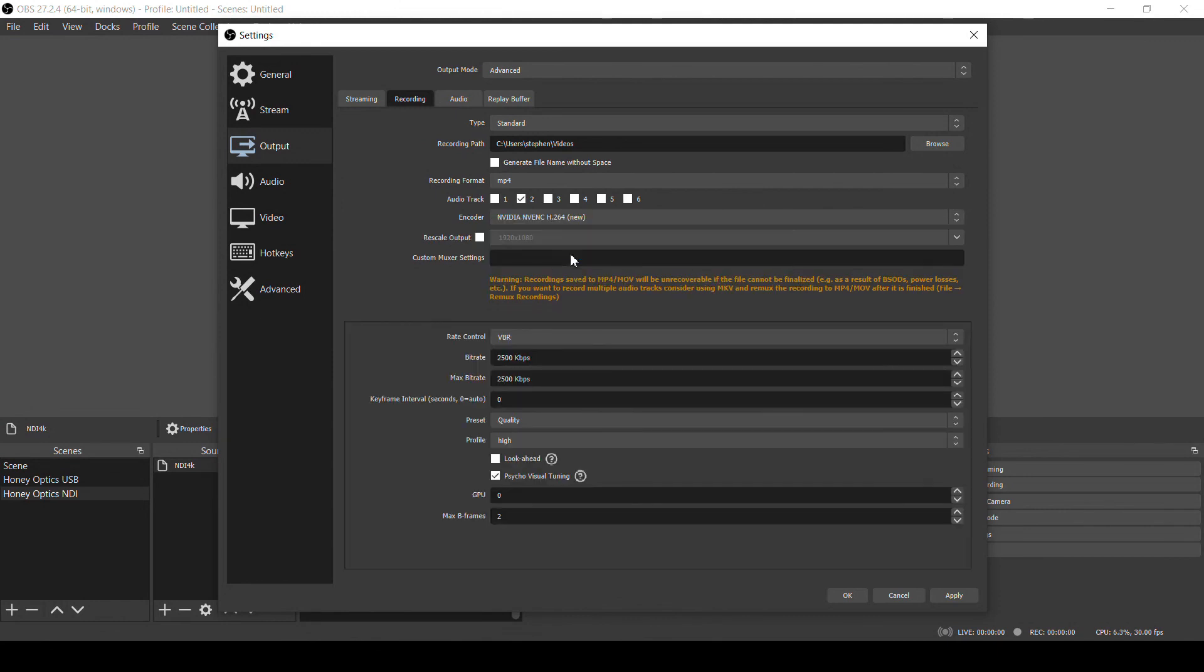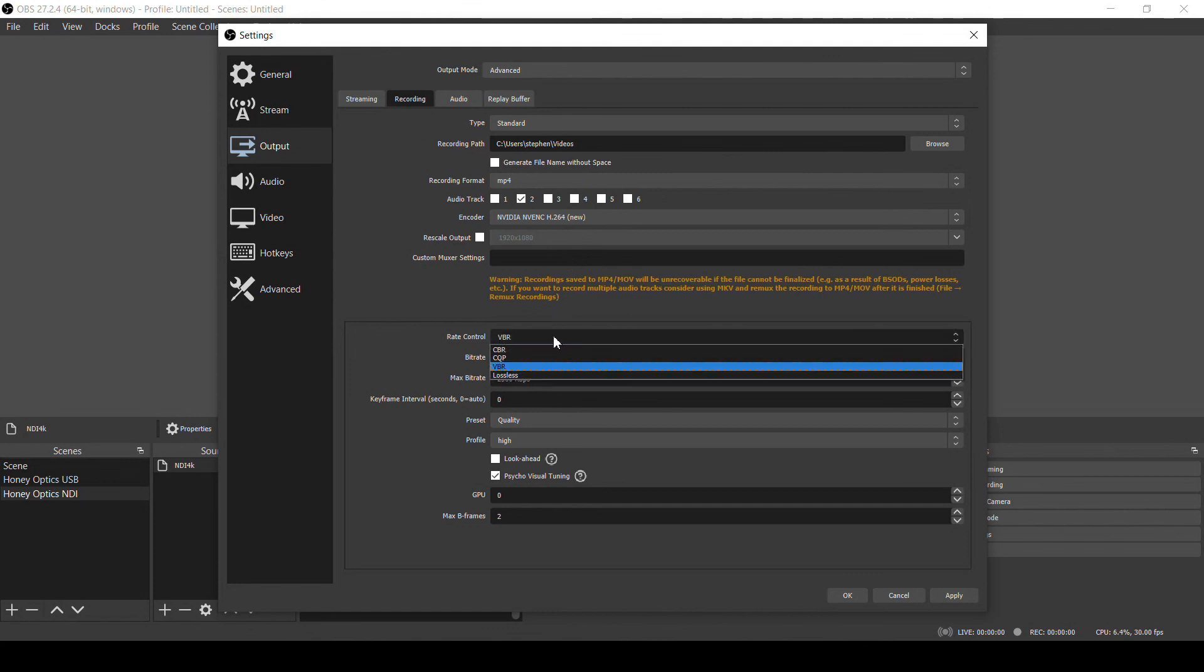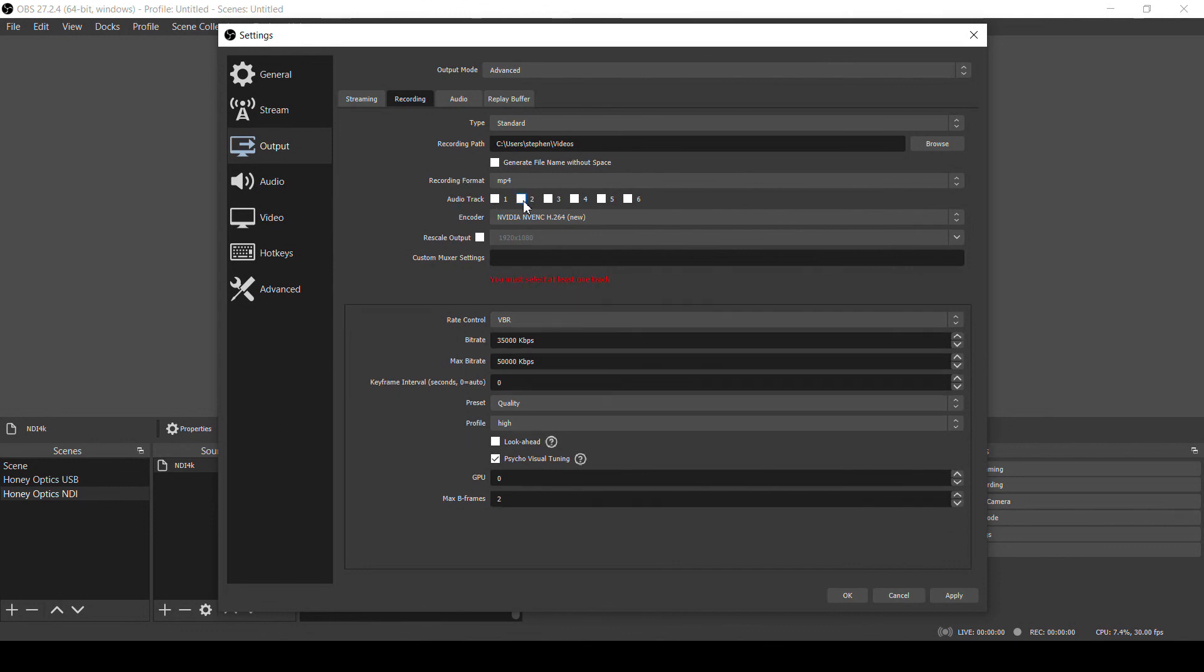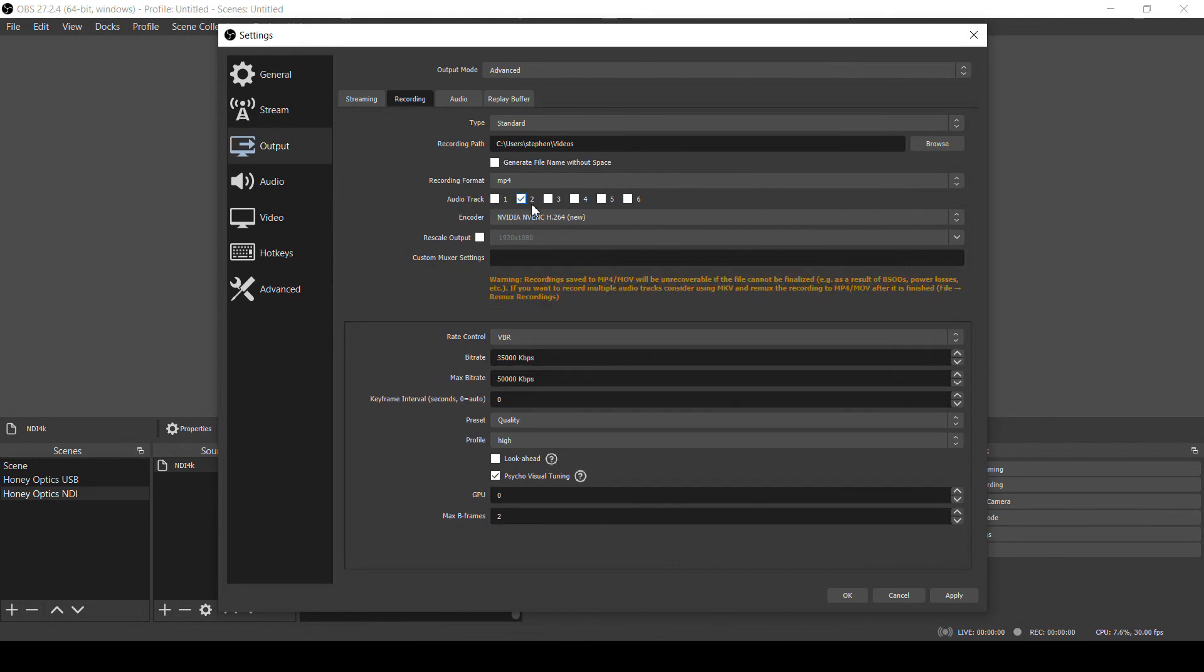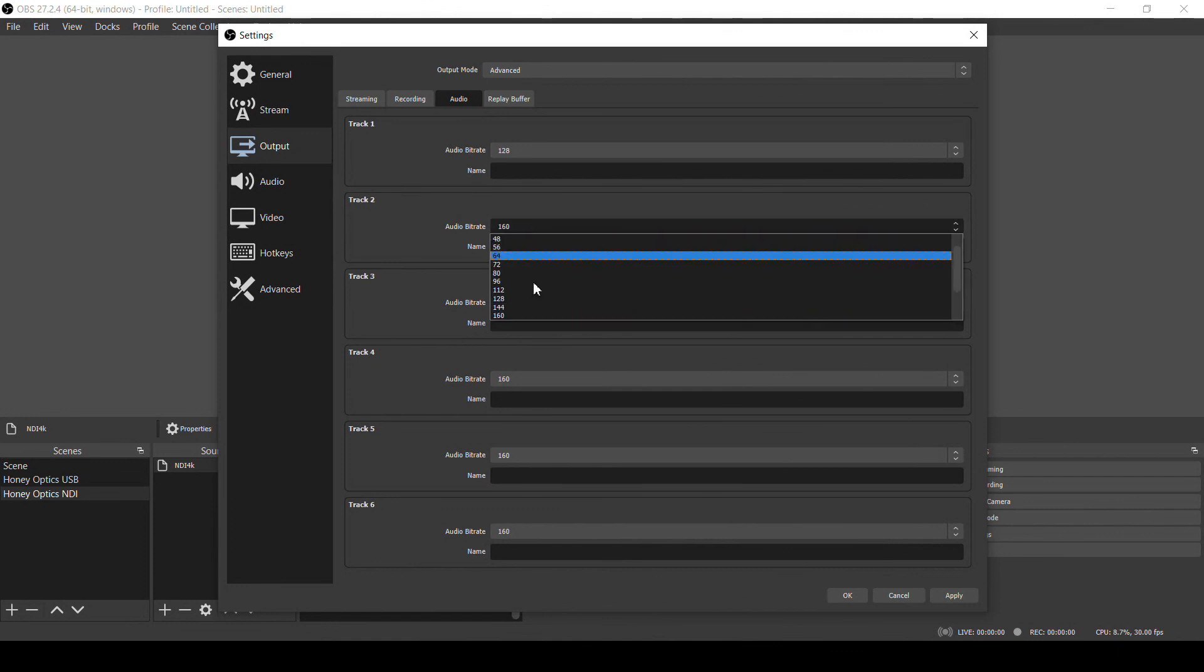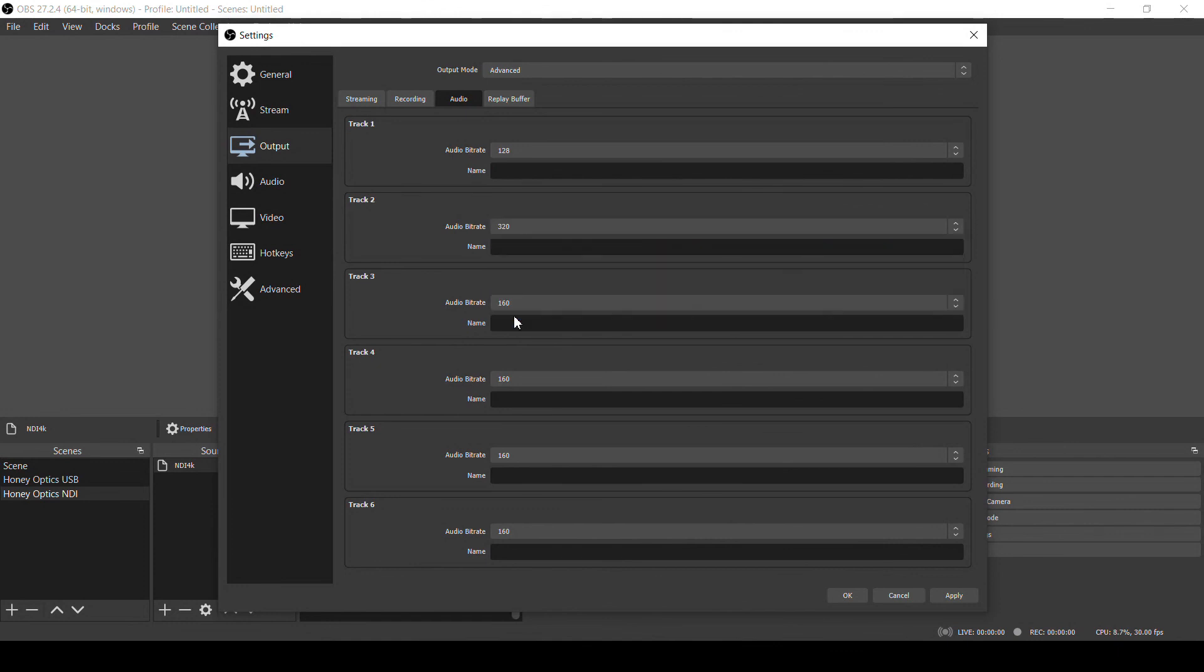If I'm only recording and not streaming, for 4K video, I'll usually set my rate control to VBR and the bitrate around 35,000, with a max of 50,000 kbps. And then for audio, use track 2, and on our audio tab, set track 2 to be the highest possible bitrate available, which is 320. So that's it for the encoder settings.